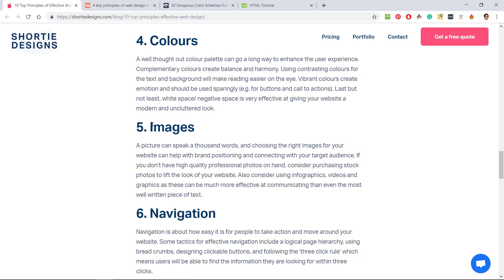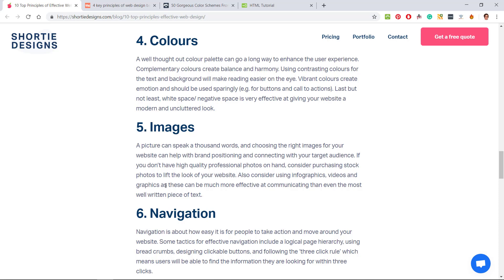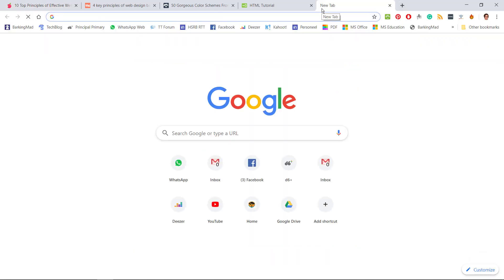Images: you need to use sparingly and use the right images. We're definitely going to use our graphs that we made in phase two. If you want to use a photo which can be very effective especially for the home page or landing page, let me quickly show you here.